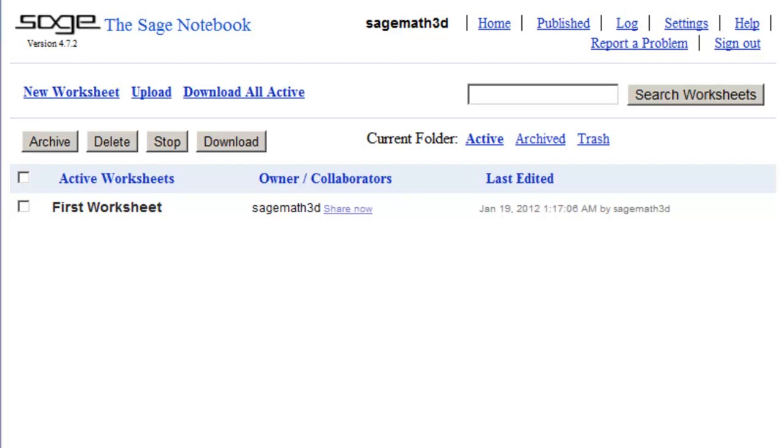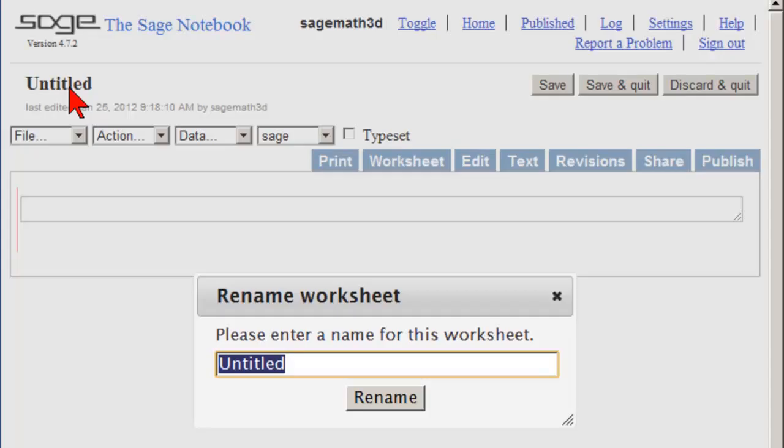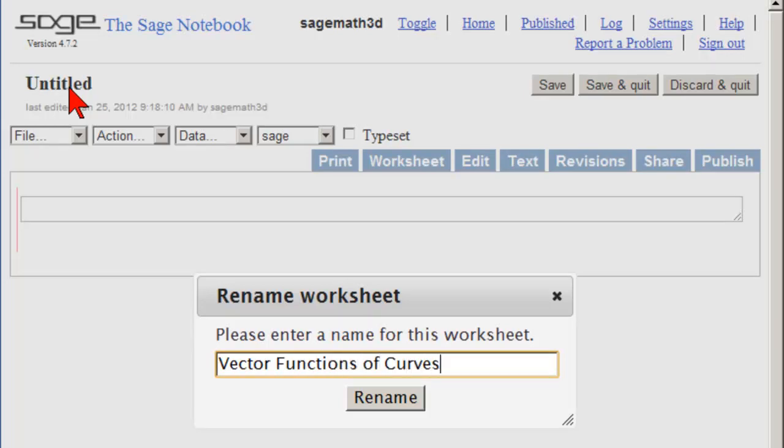Our goal here is to make a worksheet for vector functions of curves. So new worksheet, type in vector functions of curves, rename.